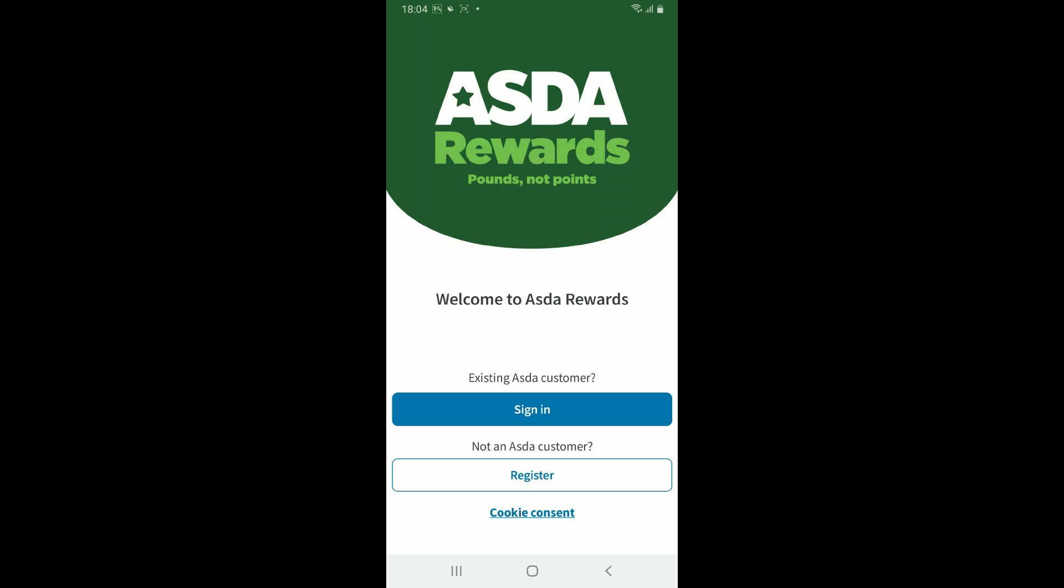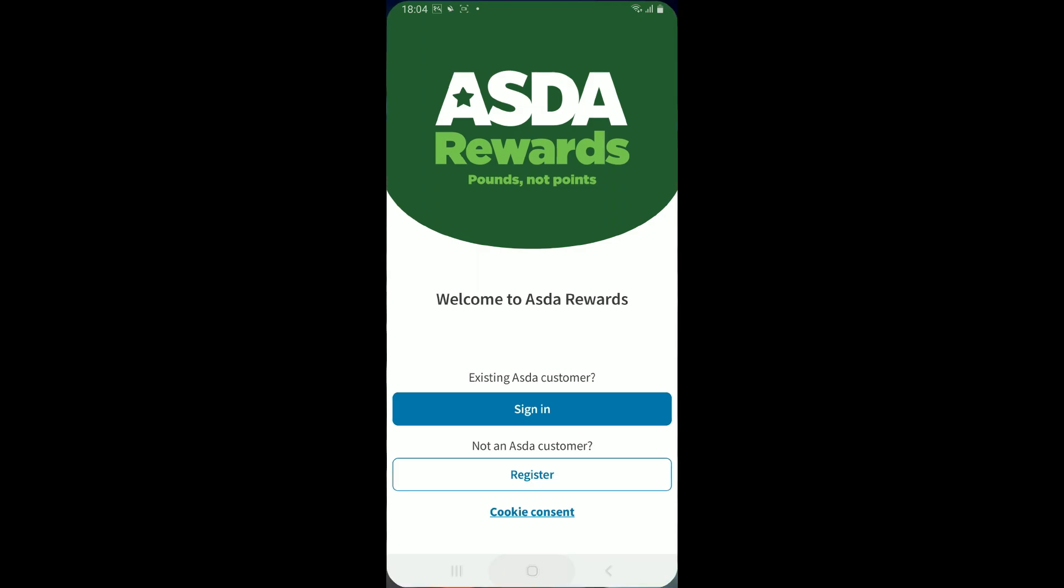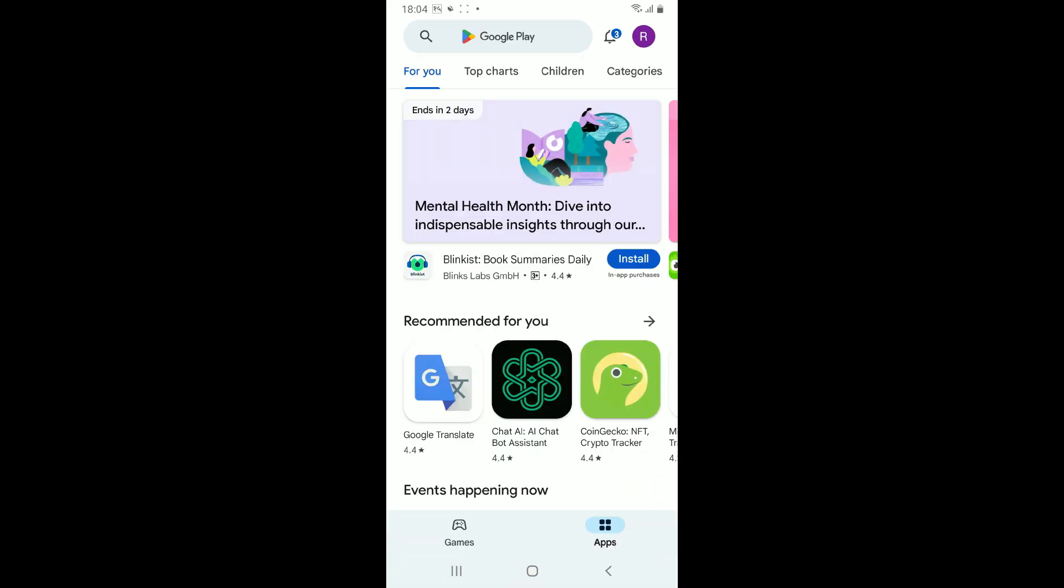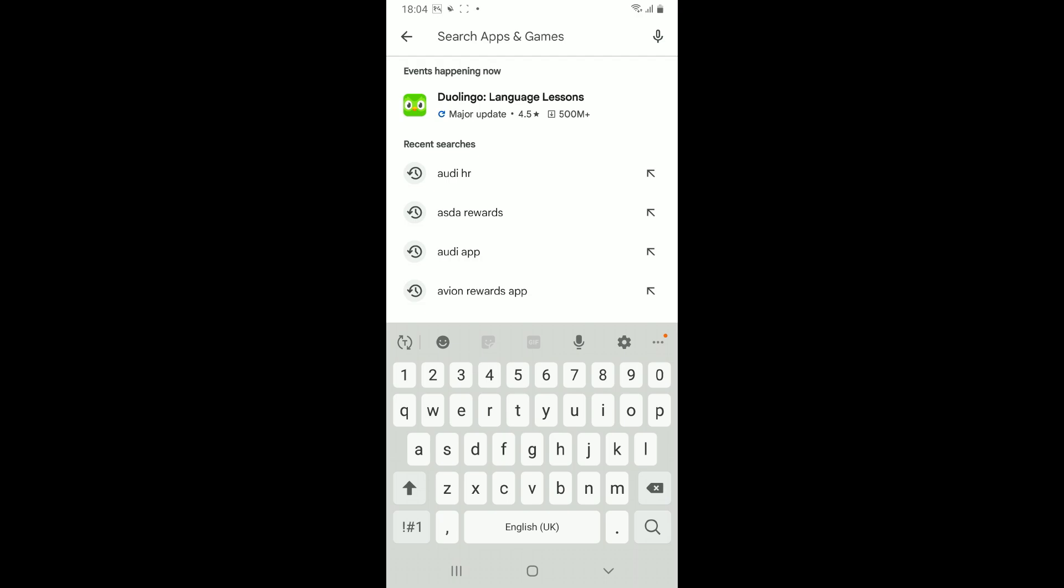The first thing you would want to do is to check for your app update. If you are using the outdated version of ASDA Rewards, then you might be running into this problem. So in order to do that, open up your Google Play Store and go to the search box.